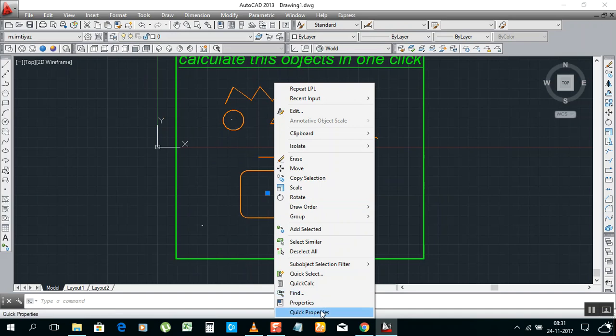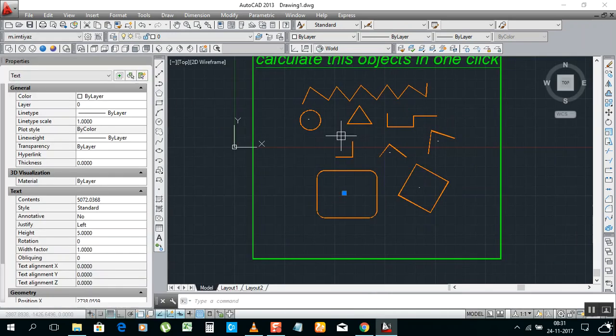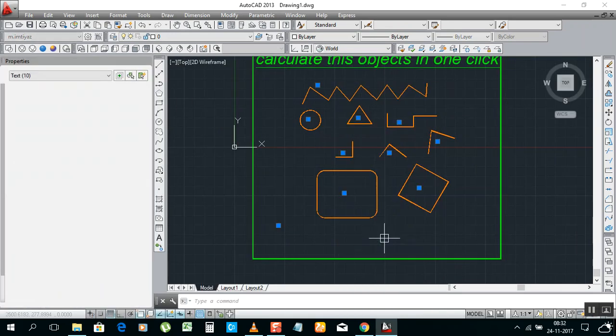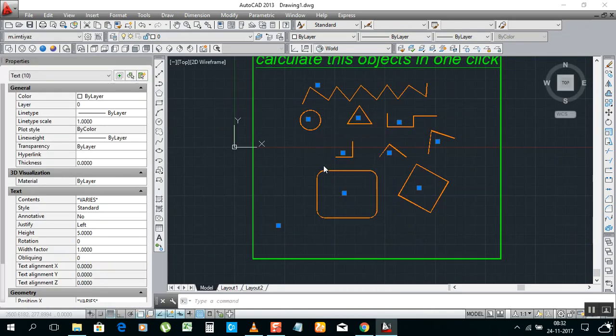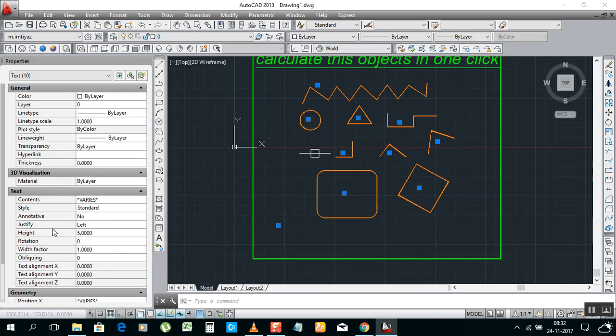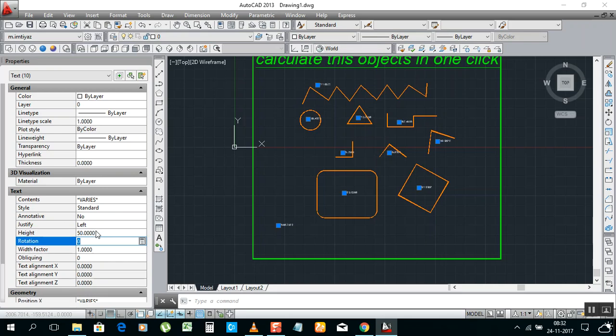Let's make bigger this one. Select similar, sorry, select similar. Then properties already came. This is the text height. I have to make it like 20 or more. Make it 50. It can be visible. It's 50.